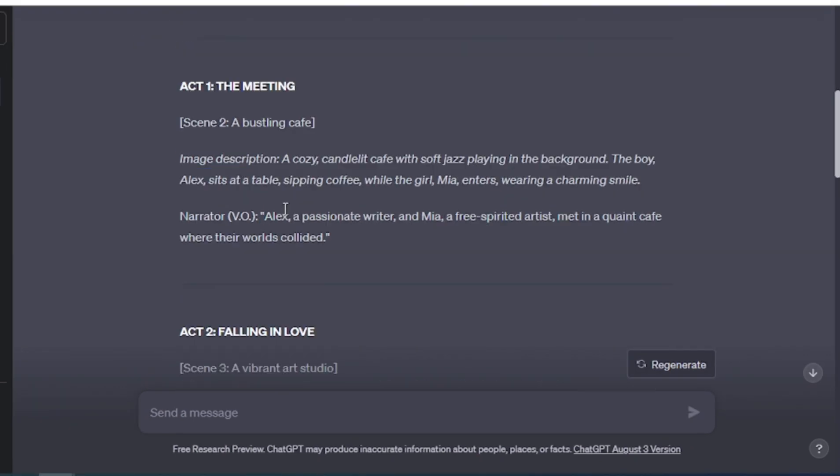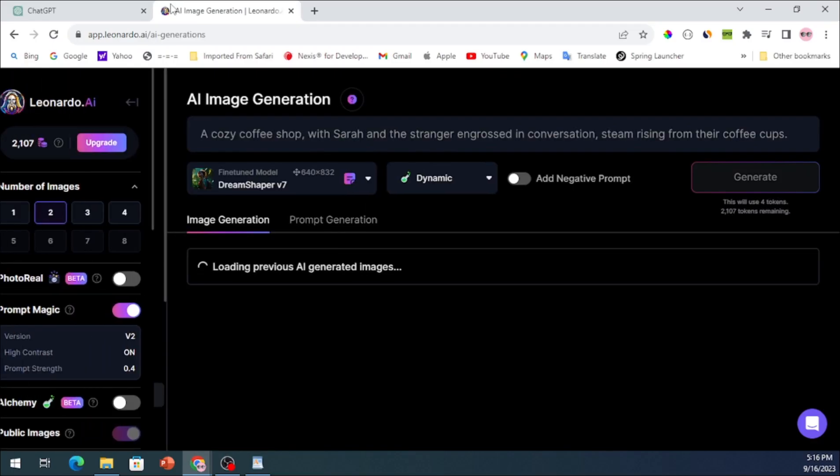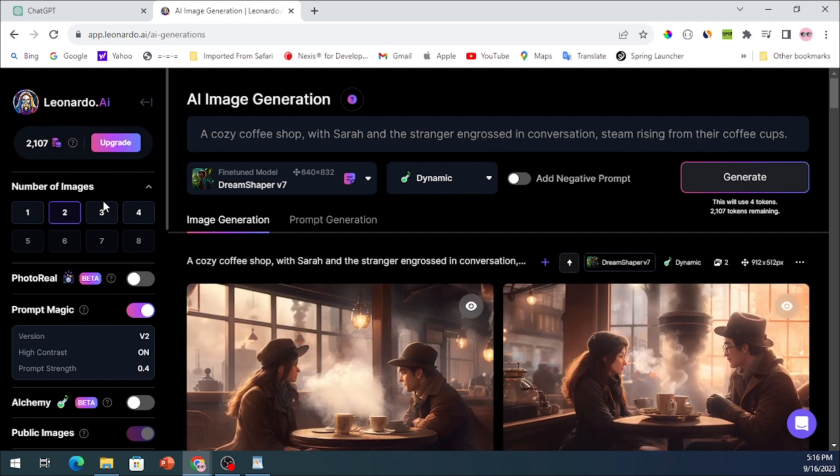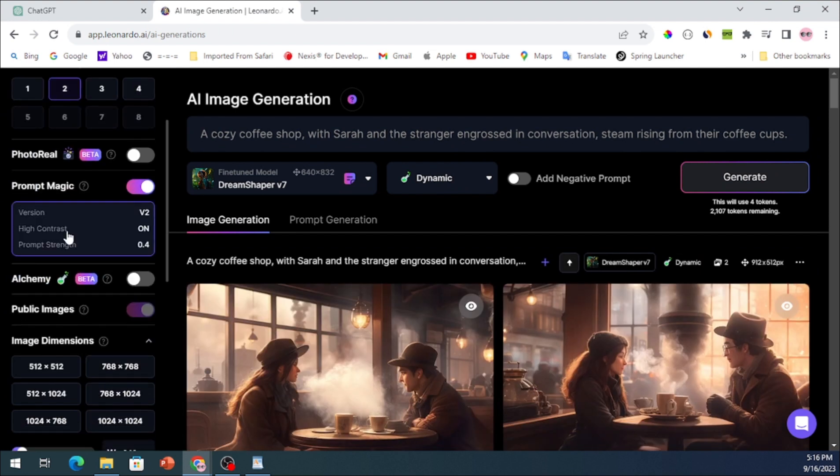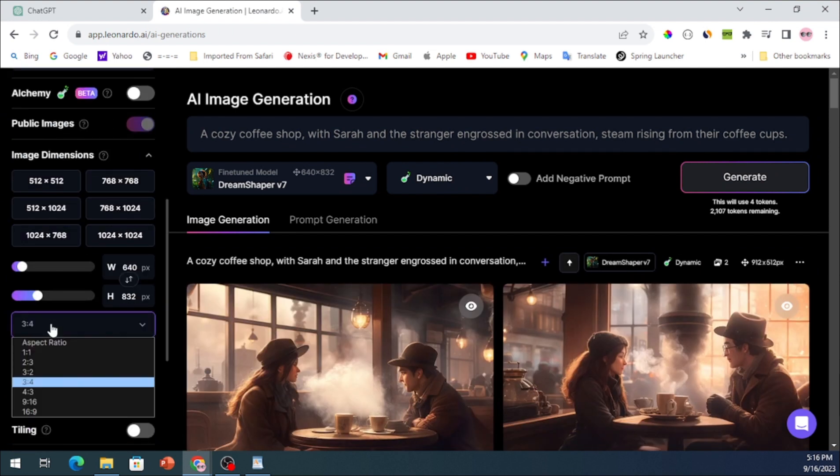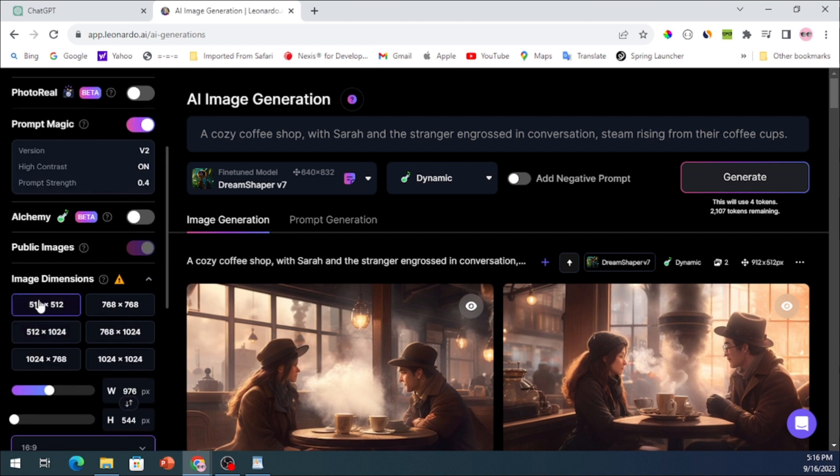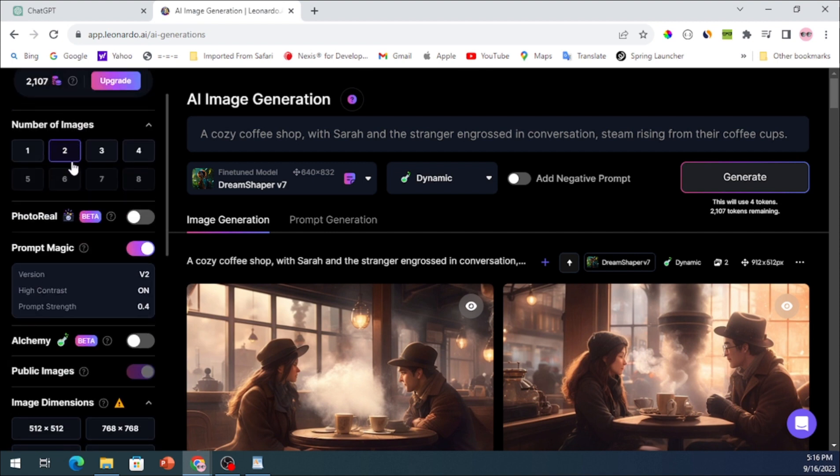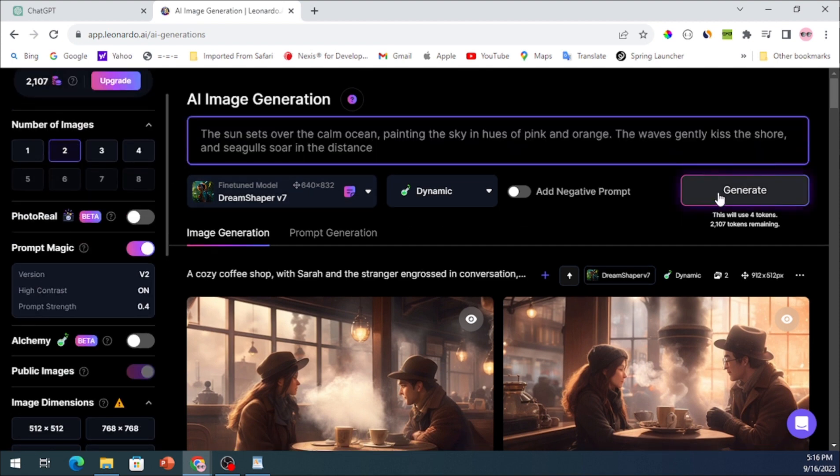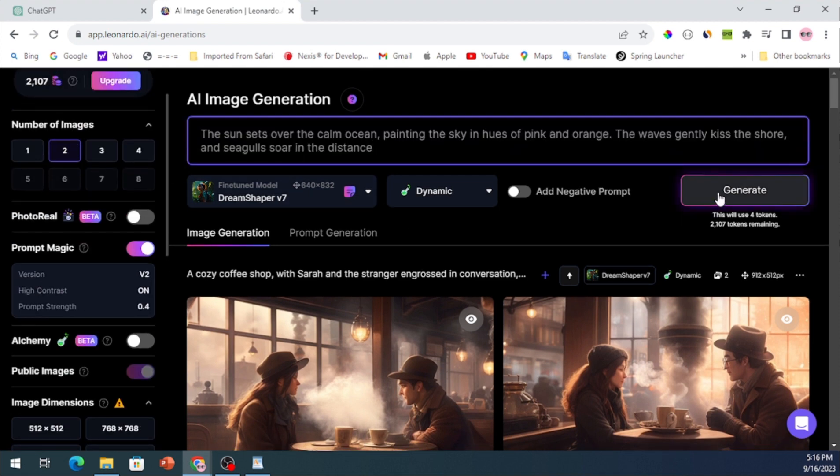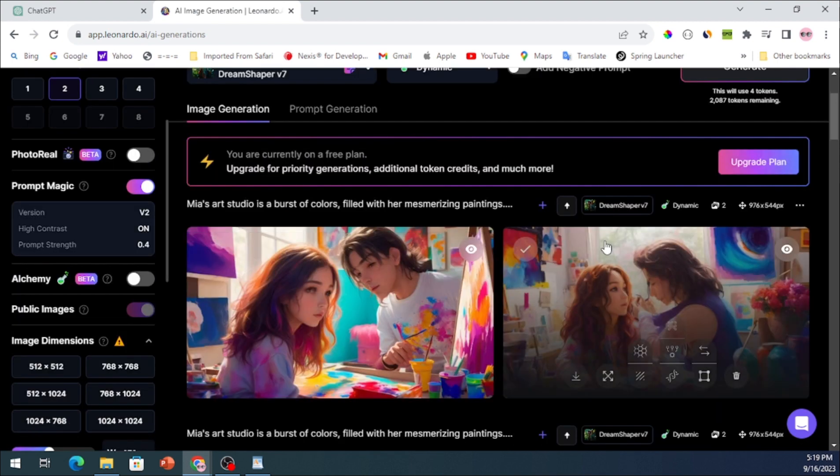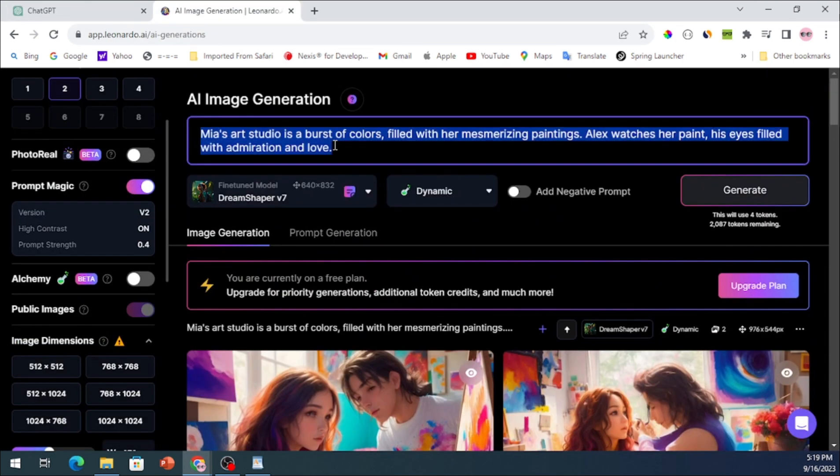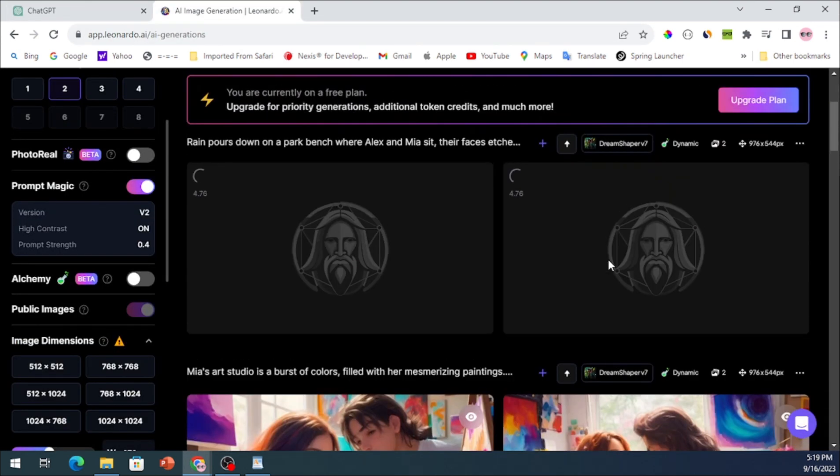Once your story is ready, head over to Leonardo AI to generate 3D images that correspond to the narrative. These images will serve as the building blocks for our video. Simply copy the prompts generated by ChatGPT and use them to create the images.